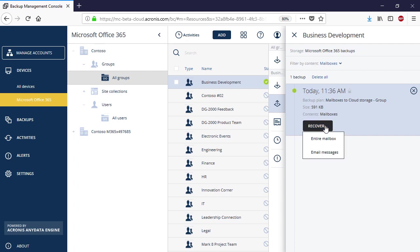As you can see, at the level of Group Mailboxes, you can perform both full and granular recovery. Those operations are similar to the corresponding operations for individual mailboxes.